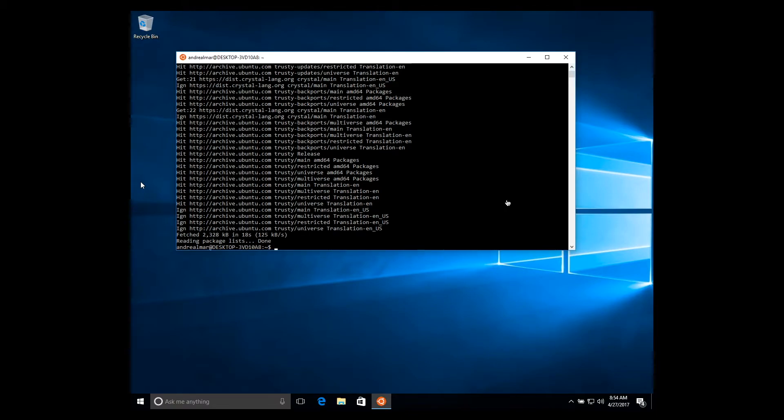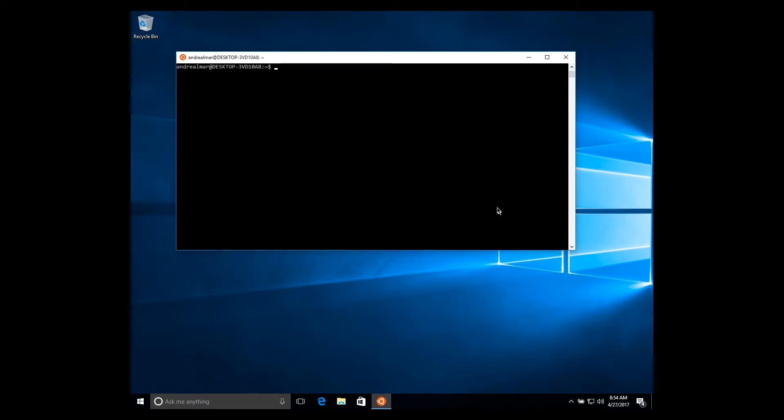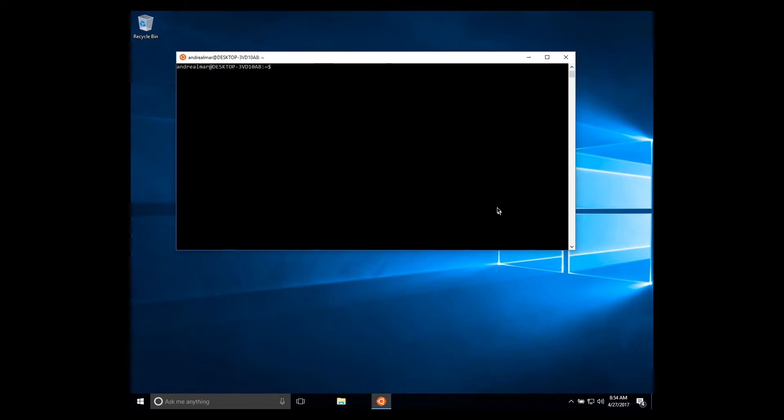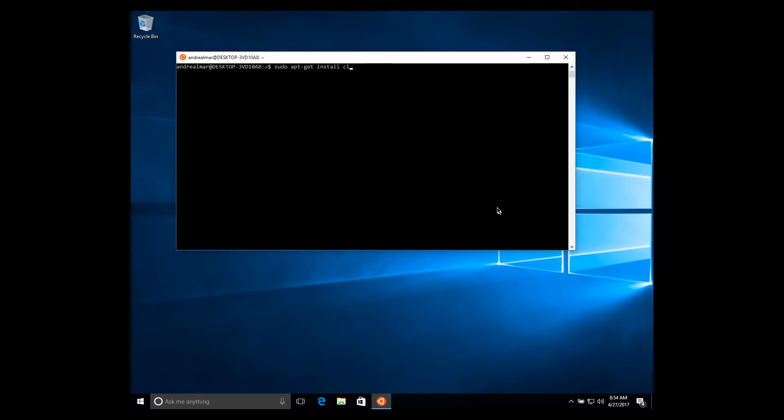Now that we are all set, let's clear the screen a little bit. We need to install some dependencies because crystal-lang needs a C compiler and a linker to be able to compile a Crystal program, so we should install them. Let's do this by typing sudo apt-get install clang bin-utils.